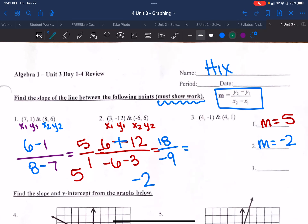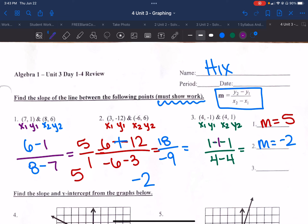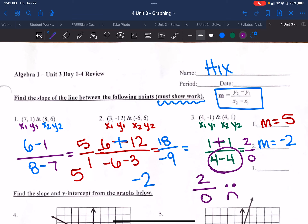Same thing: label x1, y1, x2, y2. y2 is 1 minus y1 which is negative 1 — so that minus, minus again. Then x2 is 4, minus x1 which is also 4. That minus, minus makes a plus, so I get 2 in my numerator. But 4 minus 4 gives me 0. If I end up with 0 in the denominator, that is what we call undefined — it doesn't exist in our mathematical world to divide by 0. So that slope is undefined, meaning it is a vertical line that goes straight up and down.